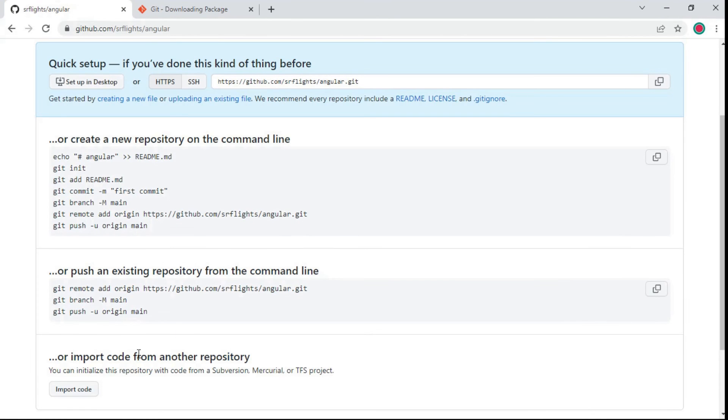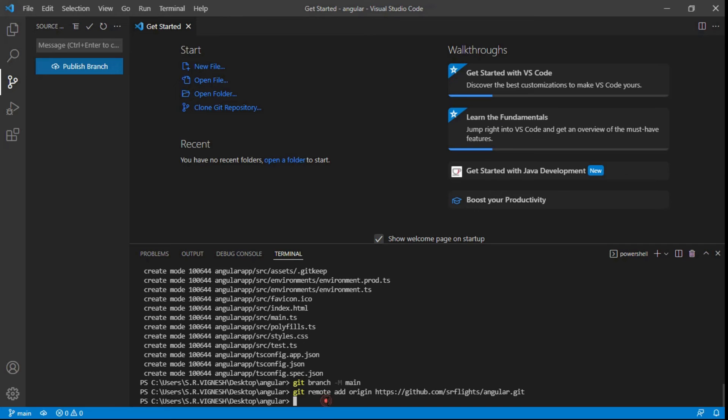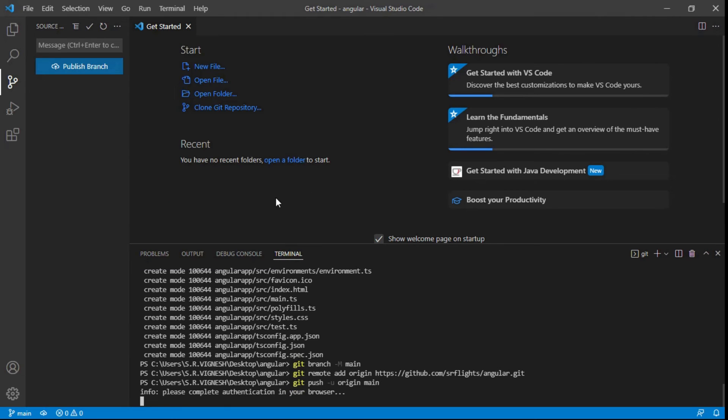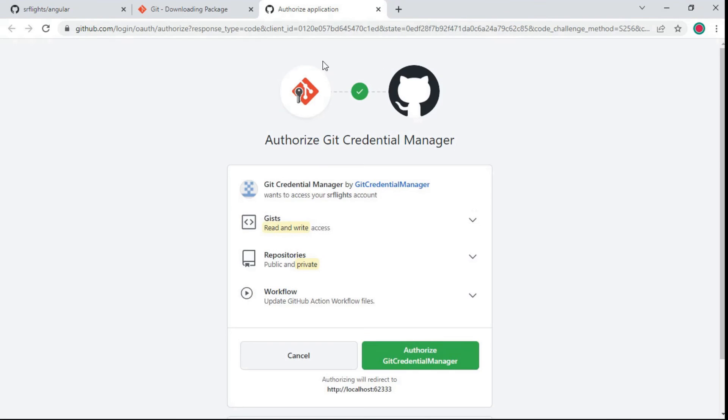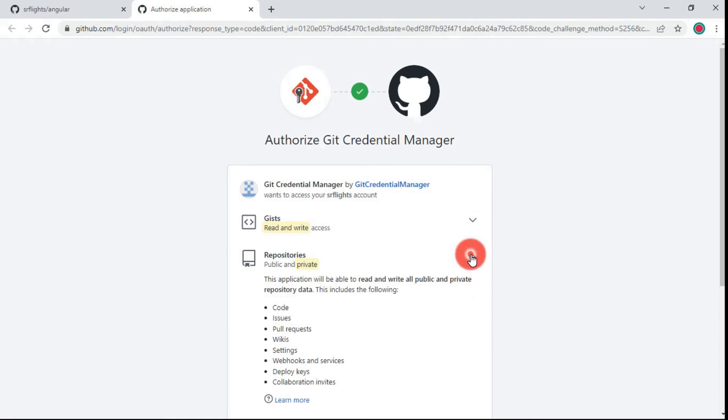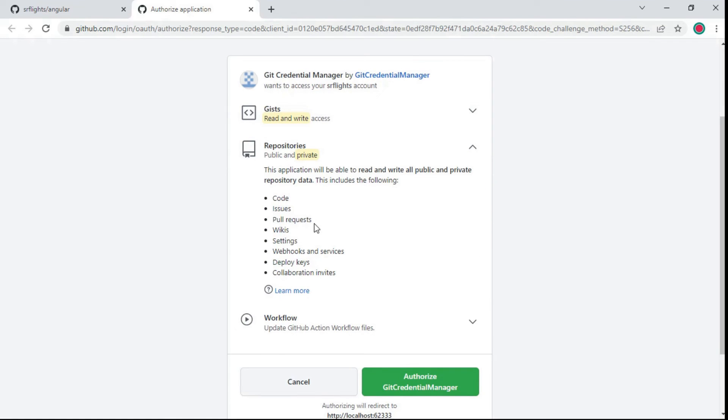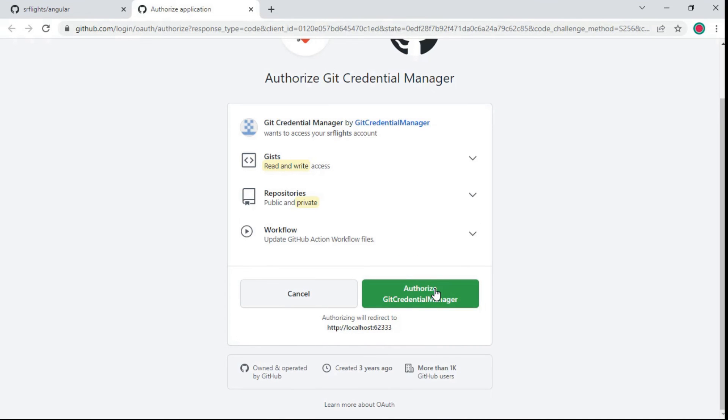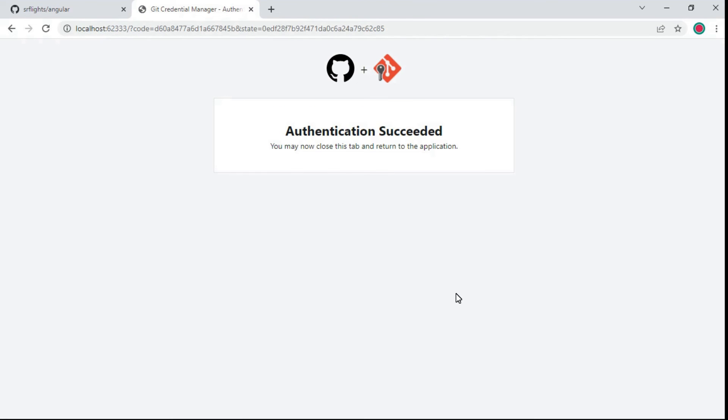Last step, copy the push command to upload local repository content to a remote repository. Here you can paste the push command. Here you need to connect GitHub with Visual Studio Code. You can choose to sign in with your browser. Here you can see authorize Git credential manager. Review the list and authorize the Git credential manager. Authentication successful. Close the tab.